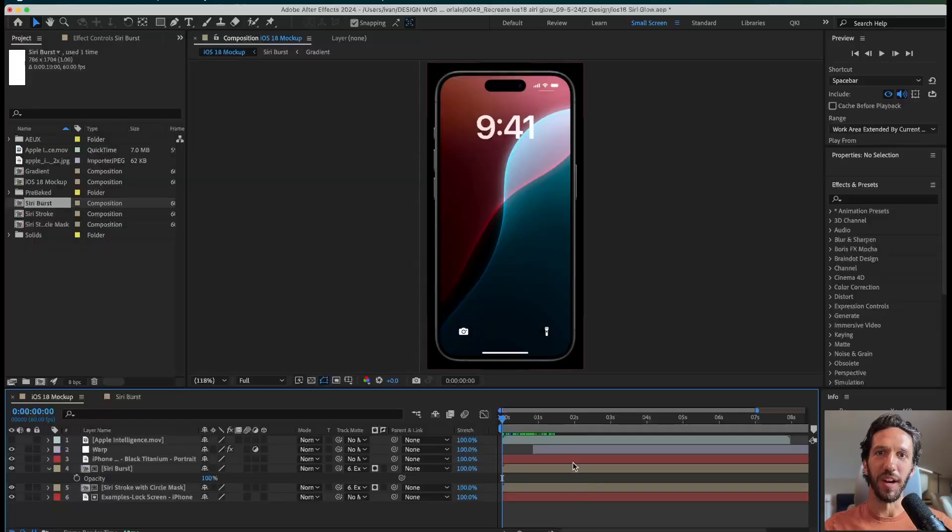Let's take the slick new Siri animation we made in the last video and make it interactive in a Figma prototype. Let's dive in.